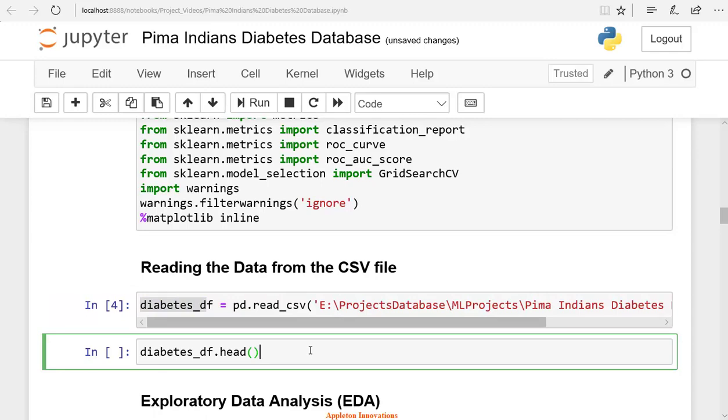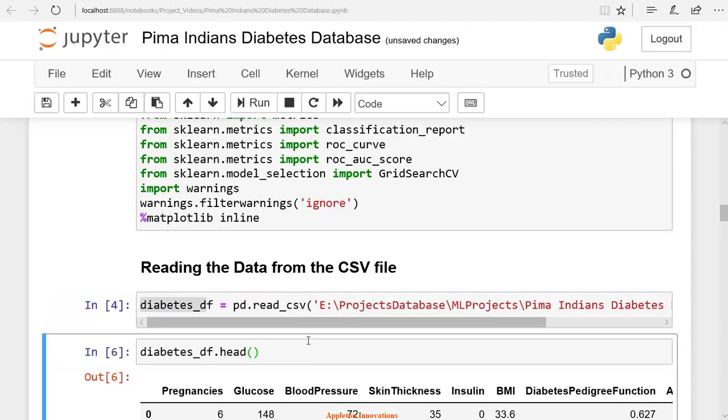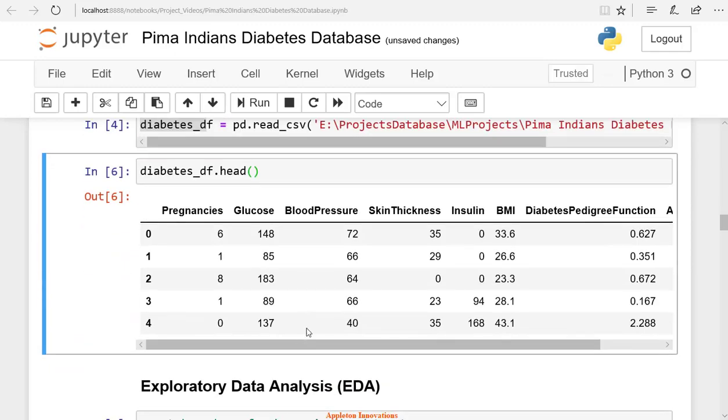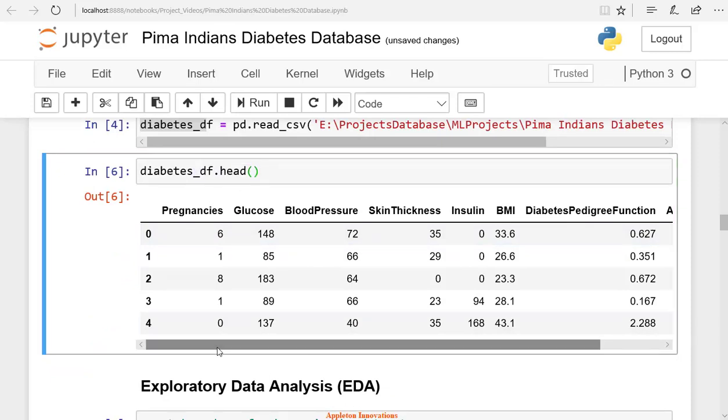Let's check the top 5 rows of the dataframe. We have saved this in diabetes_df. Use the dot head method to check the top 5 samples from the dataframe.